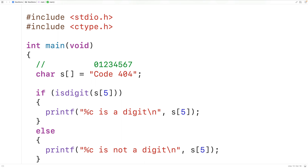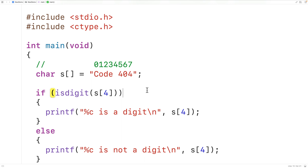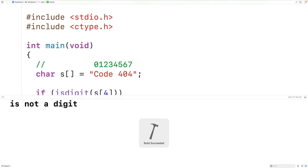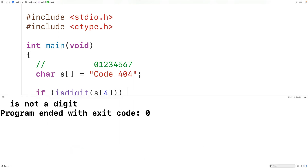If instead we pass the function the character in s at index 4, that character is the space character, which is not a digit, so the function should return false. If we save, compile, and run the program we'll get "space is not a digit", which is correct.